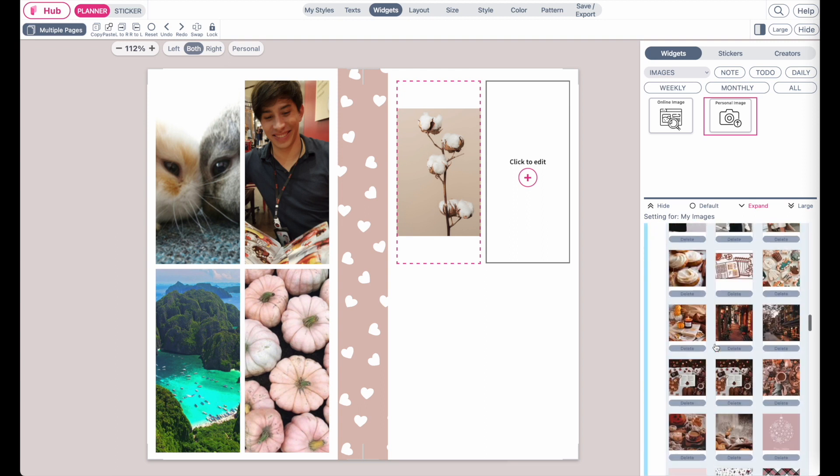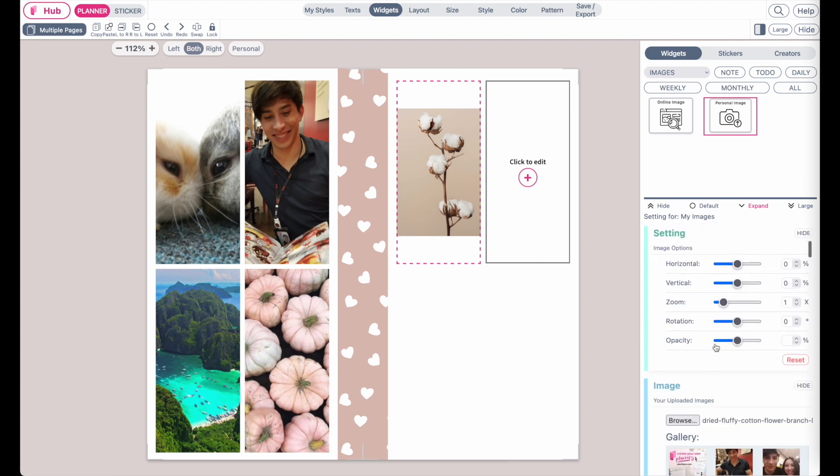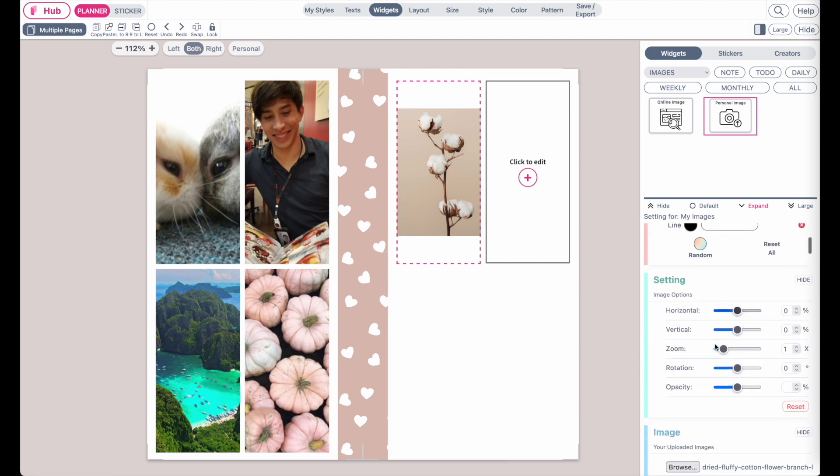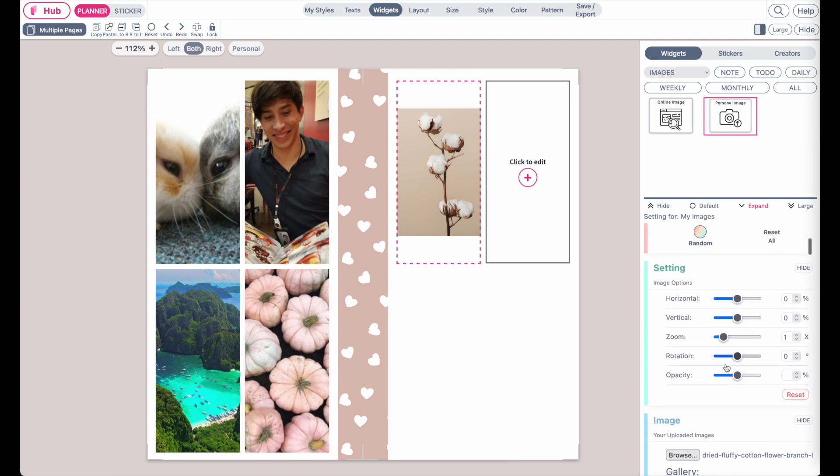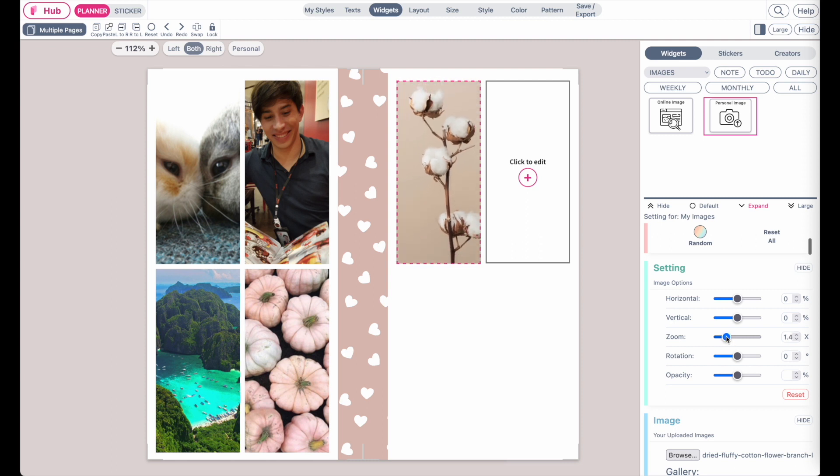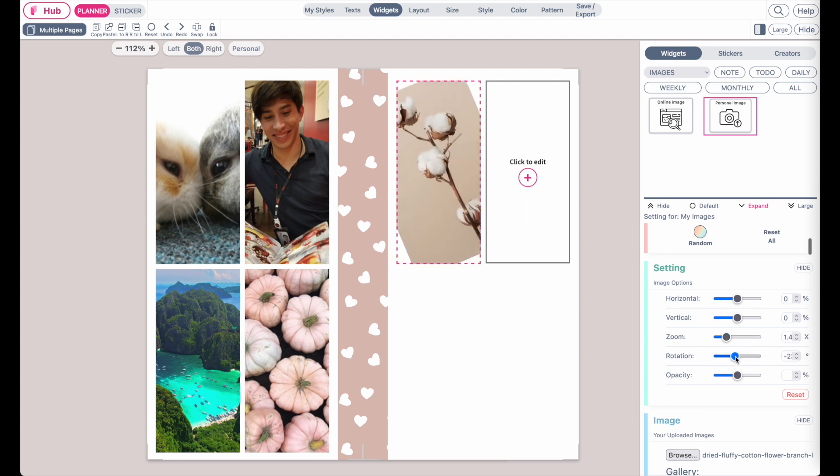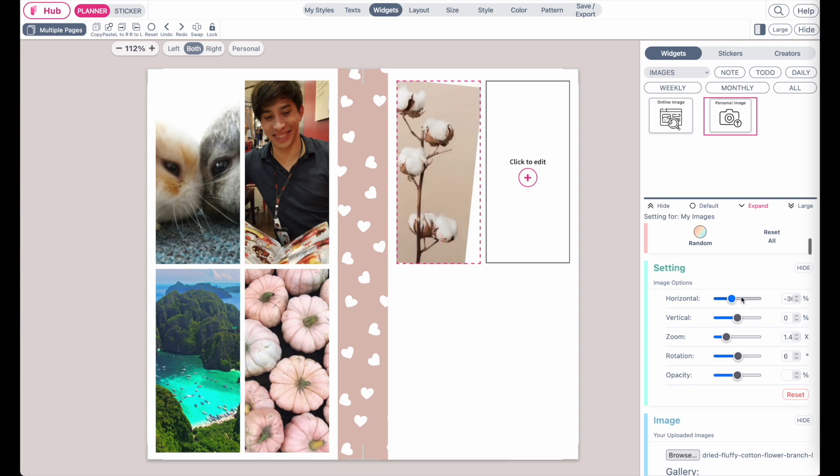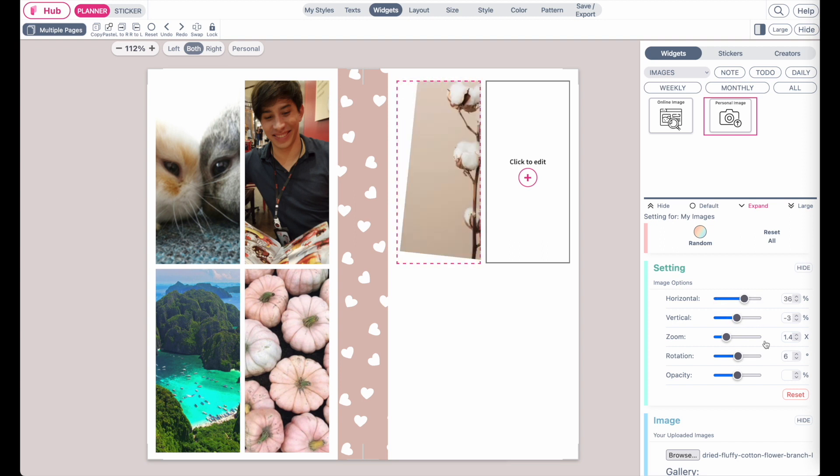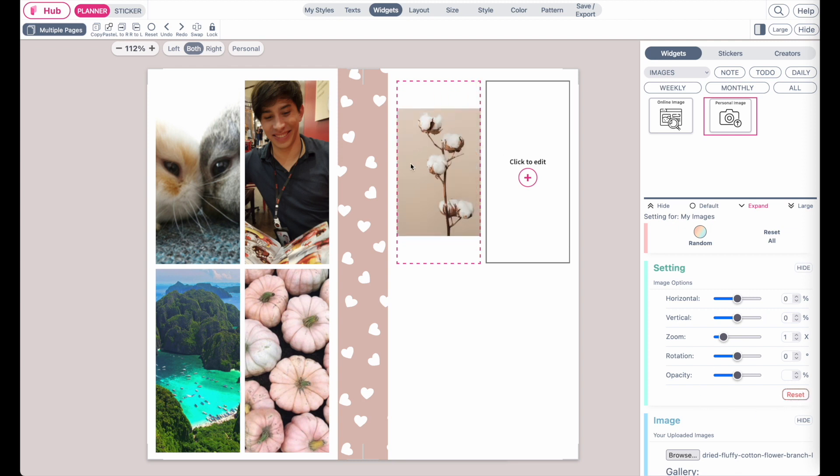If you go all the way up again you have a setting where you can make the image bigger or smaller. You can rotate it. You can move it horizontally up or down like this and if you want to reset all the settings just click here on reset and you're back to how it was before.